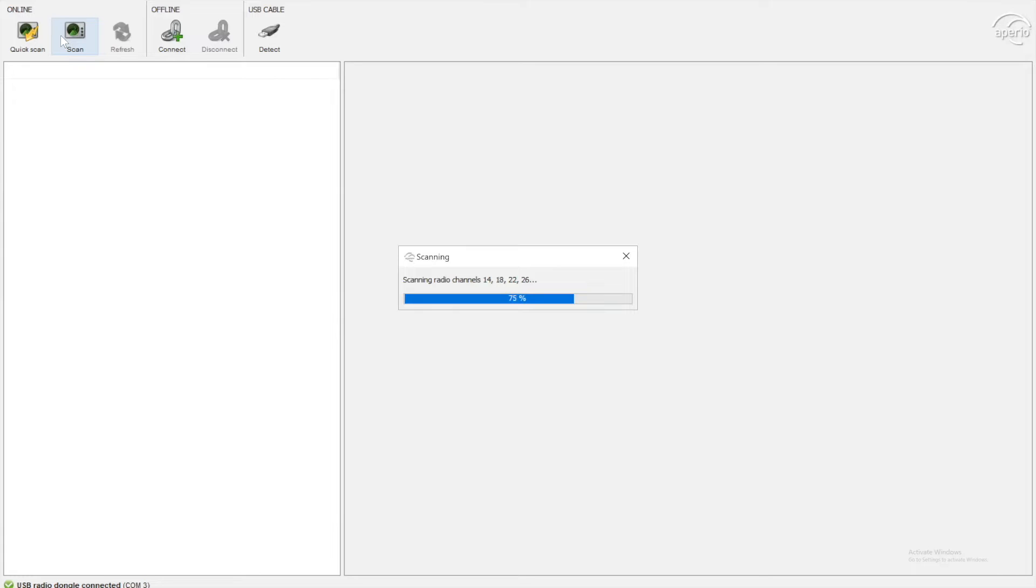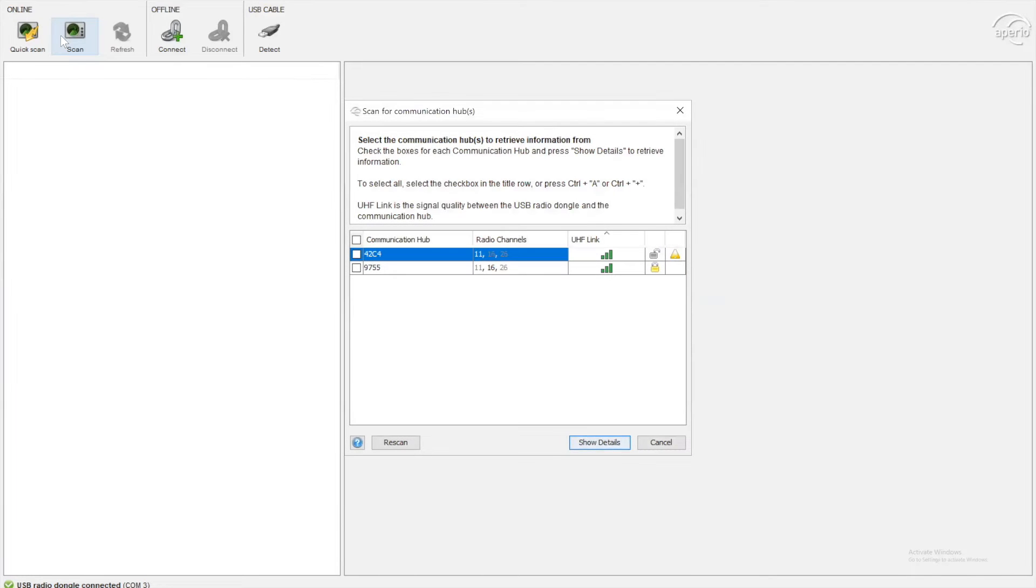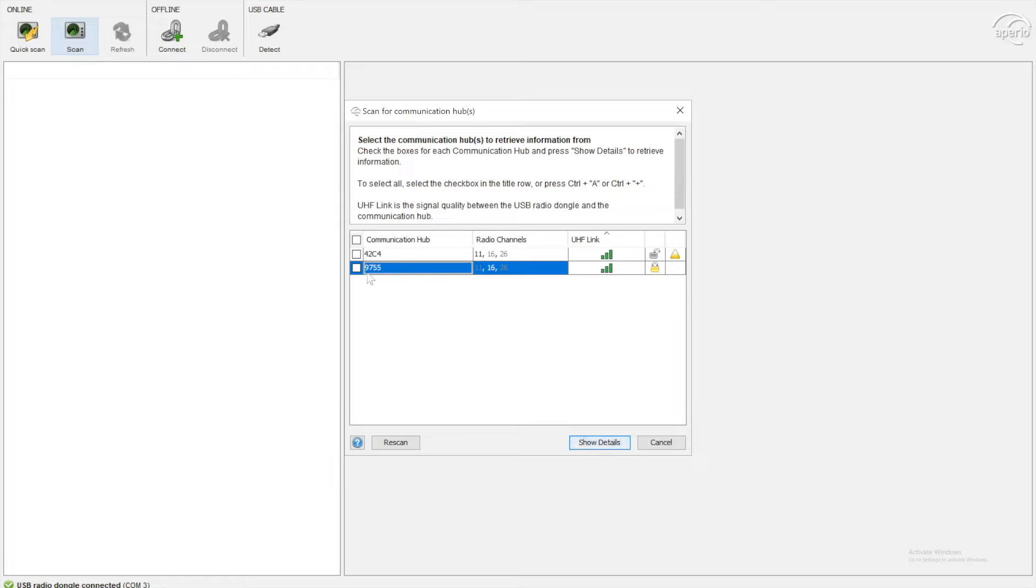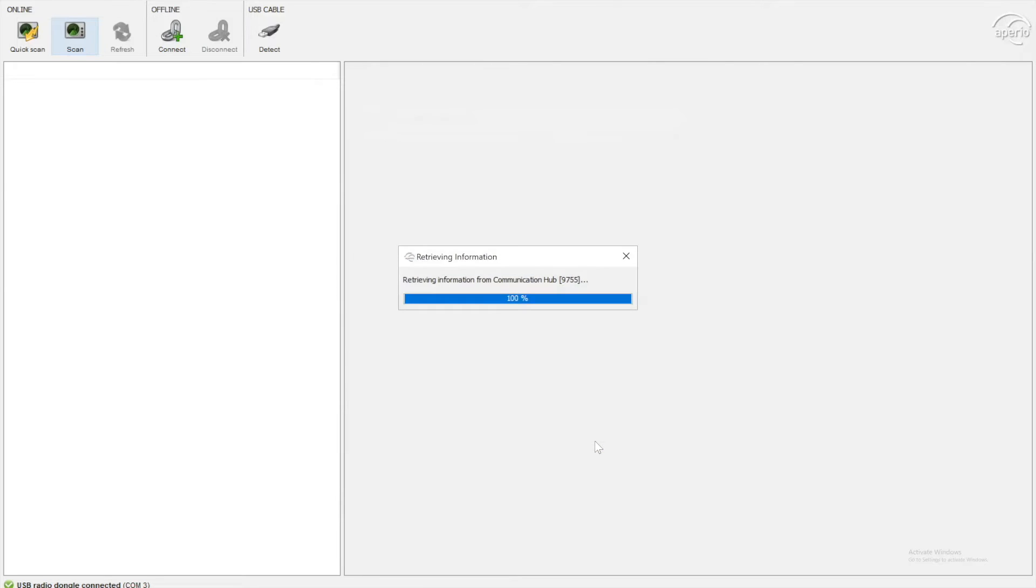So if you've got multiple hubs, they will appear. So it'll be handy to have note of your hub address so you know which one you're going to go and program. I know my one is this one here, 97554. So I'm going to go and tick that and click on show details. That is then going to launch the ASSA Abloy programming application into that hub.